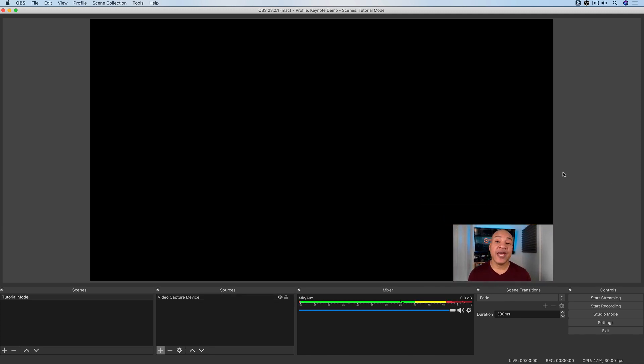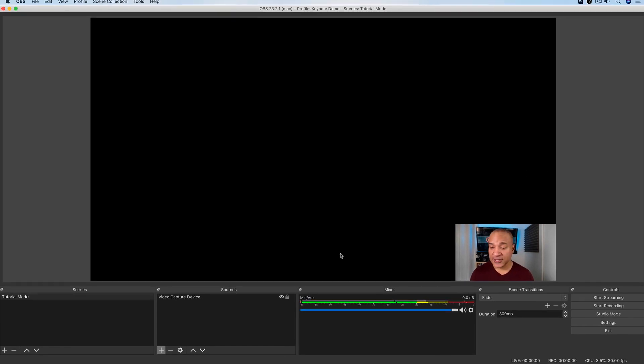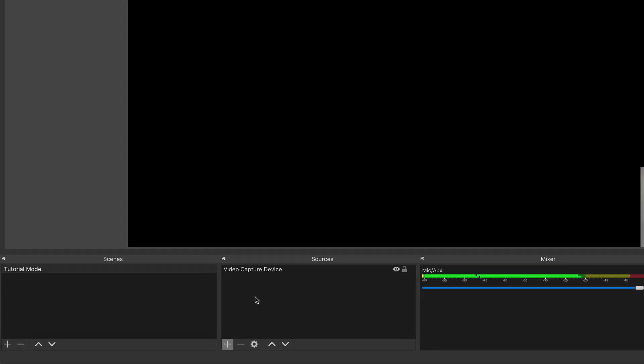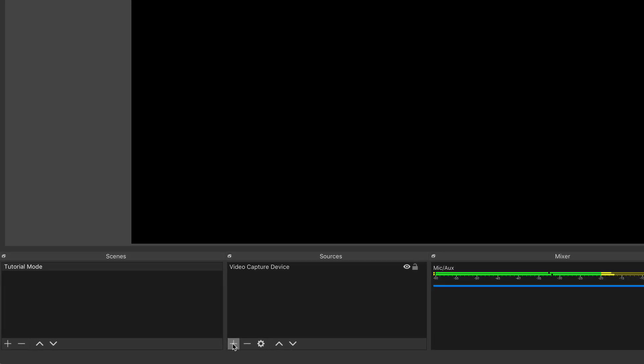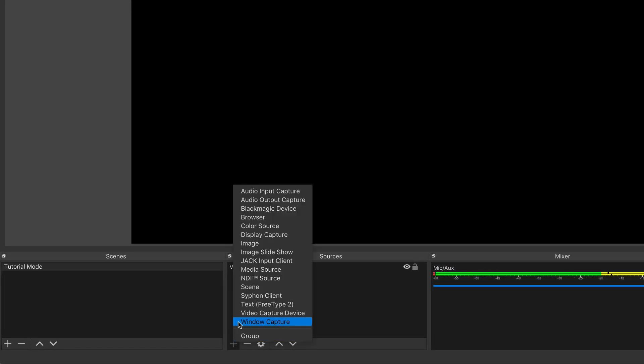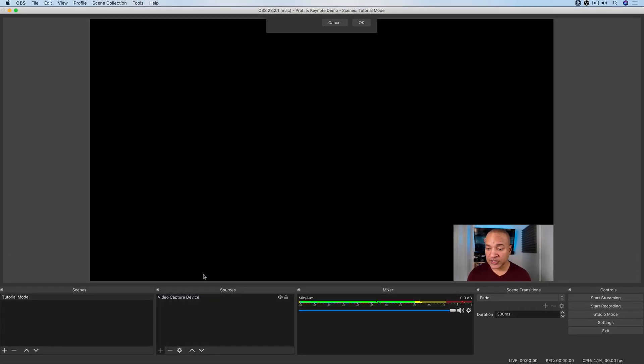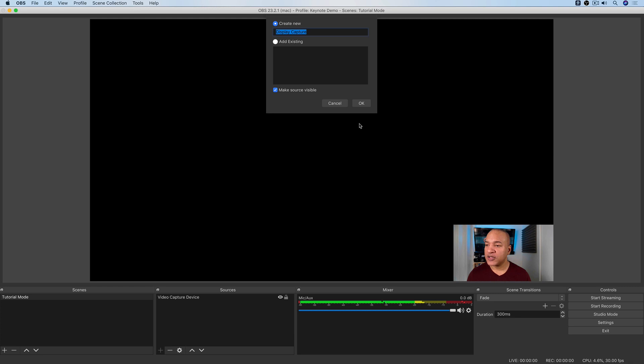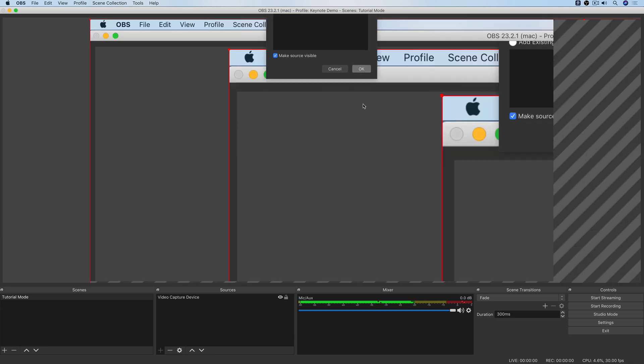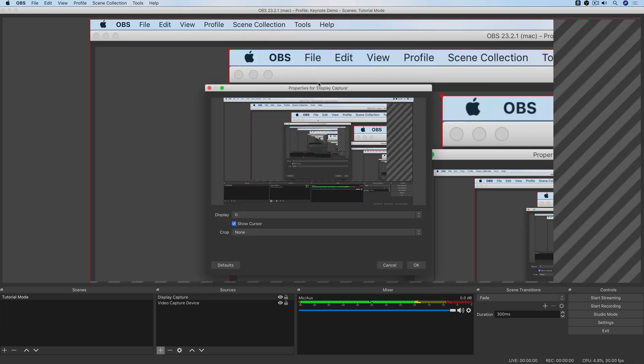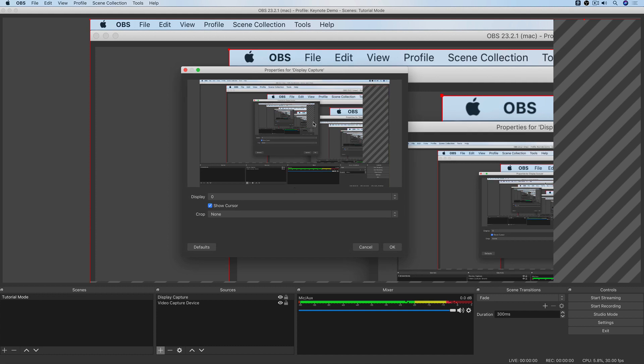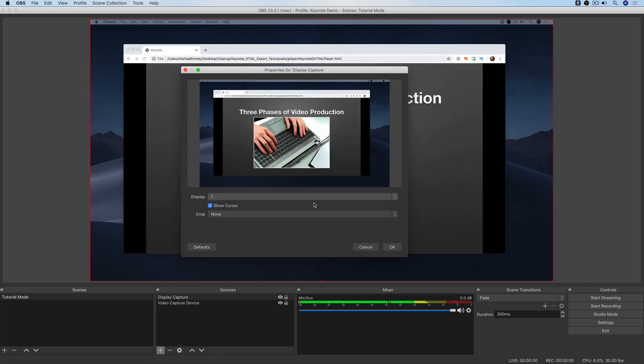Okay, now I'm going to add my Keynote slideshow as a source in this tutorial mode scene. So I'll go back down to the Sources panel and hit the plus button. And because I'm adding my monitor, which is a display, I'm going to add a display capture source. I'm going to leave the defaults as is for now. And then up comes the properties for my display capture. And right now it's showing display zero in the canvas. And that's my main monitor. So I'm going to select from this menu and select display one, which is my external monitor, which has my keynote presentation on it. I'm also going to uncheck show cursor just to hide my cursor on that second monitor and hit OK.